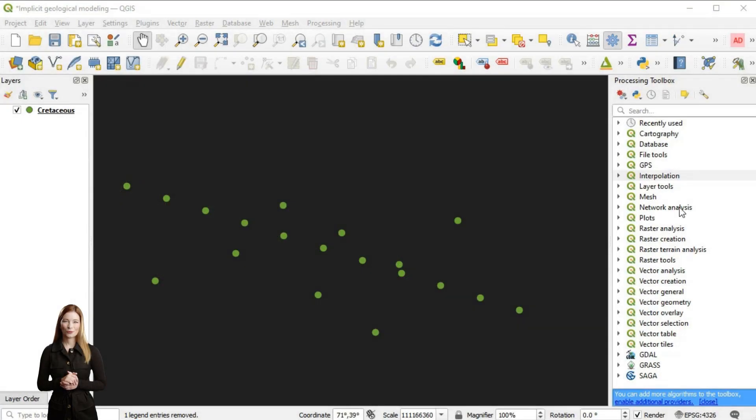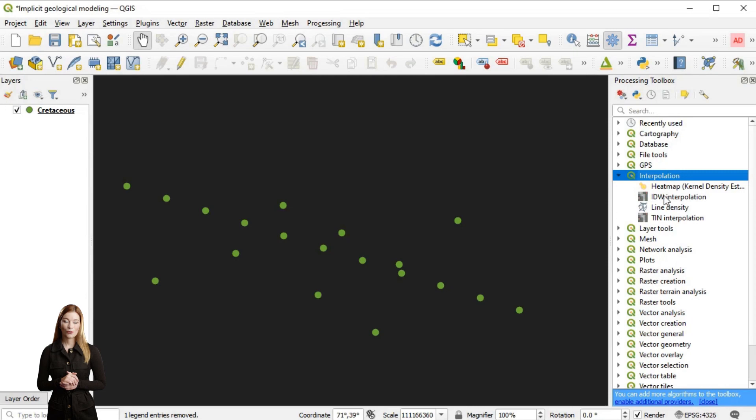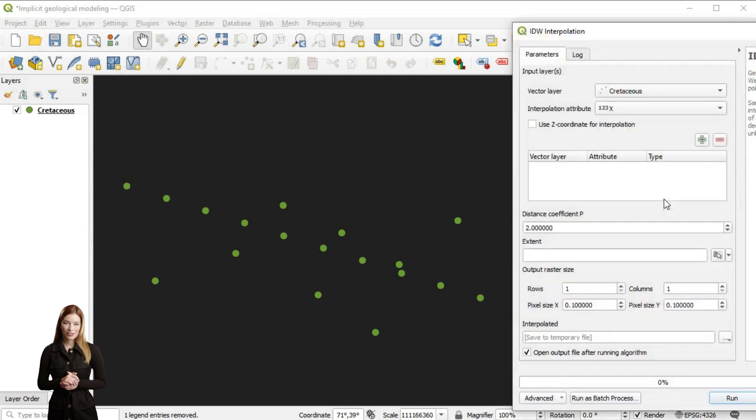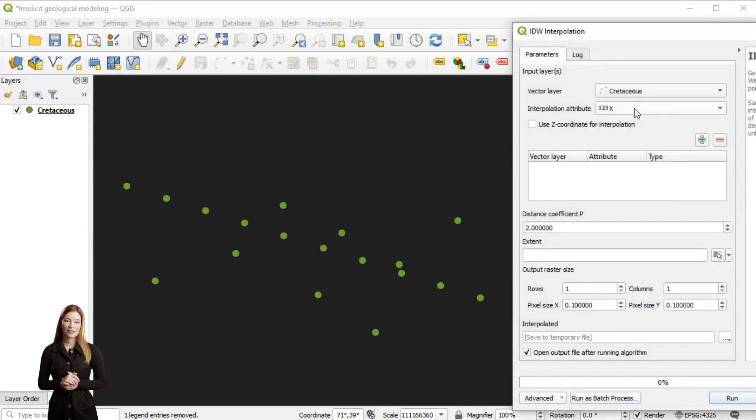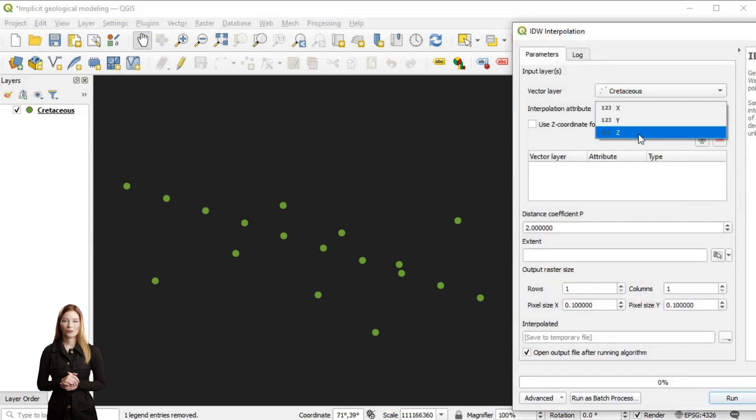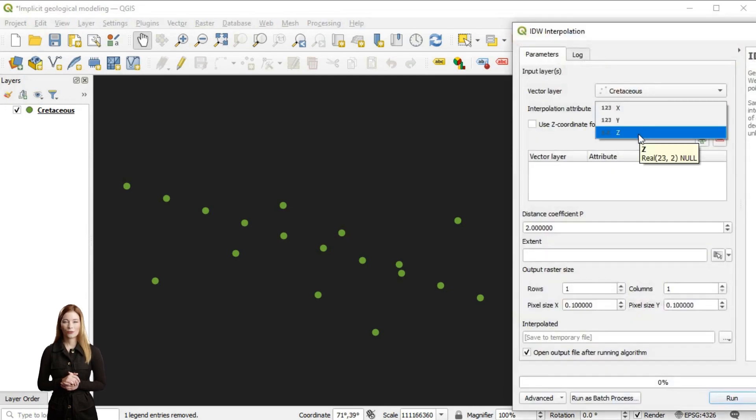Before diving into more sophisticated interpolation, we will start with inverse distance weighting, a simple interpolation technique widely used for producing quick and preliminary surfaces.